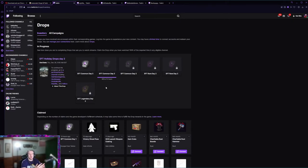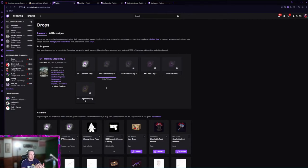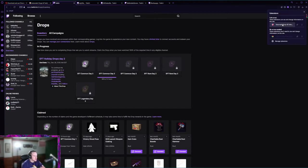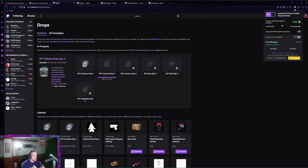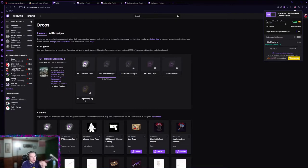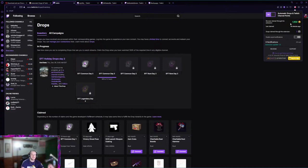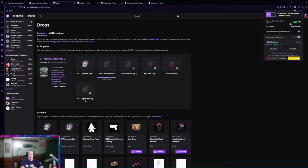At this point everything is set up, your drops are collected automatically, you're also getting channel points at the same time. I'm not exactly sure how the channel points work but you can actually see here when you click on the extension.